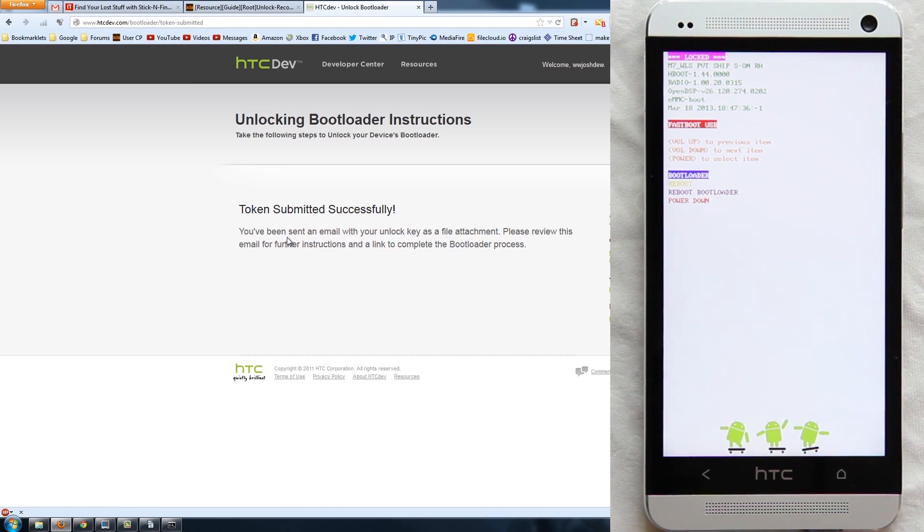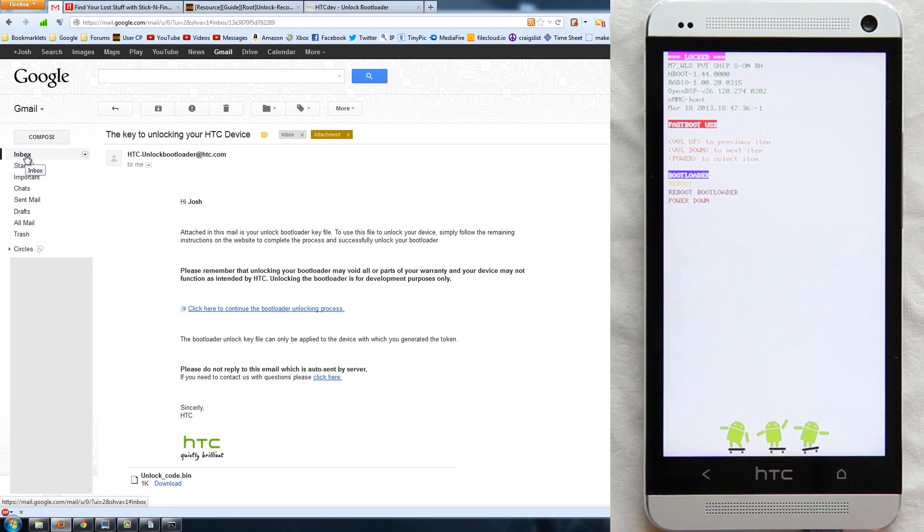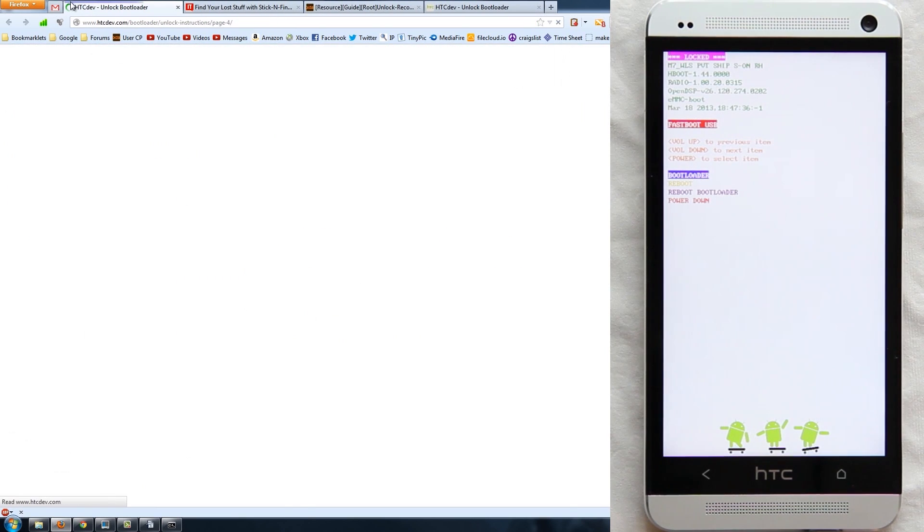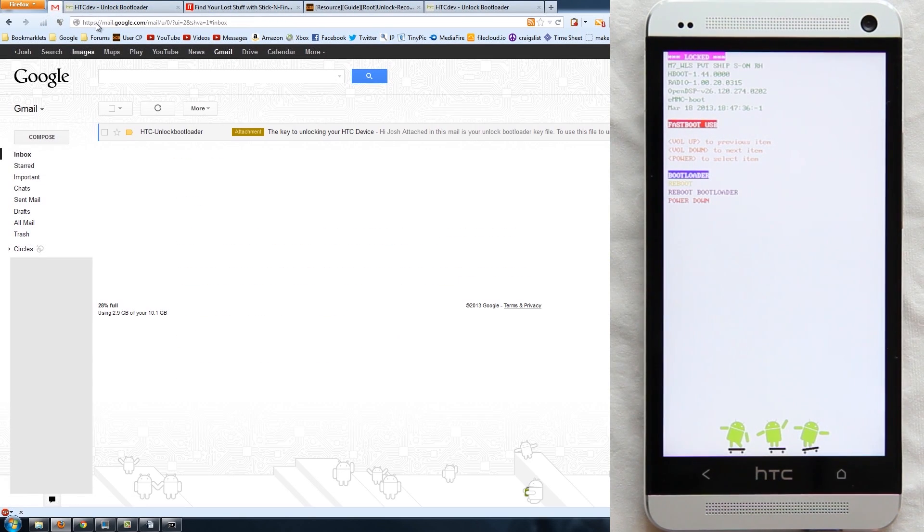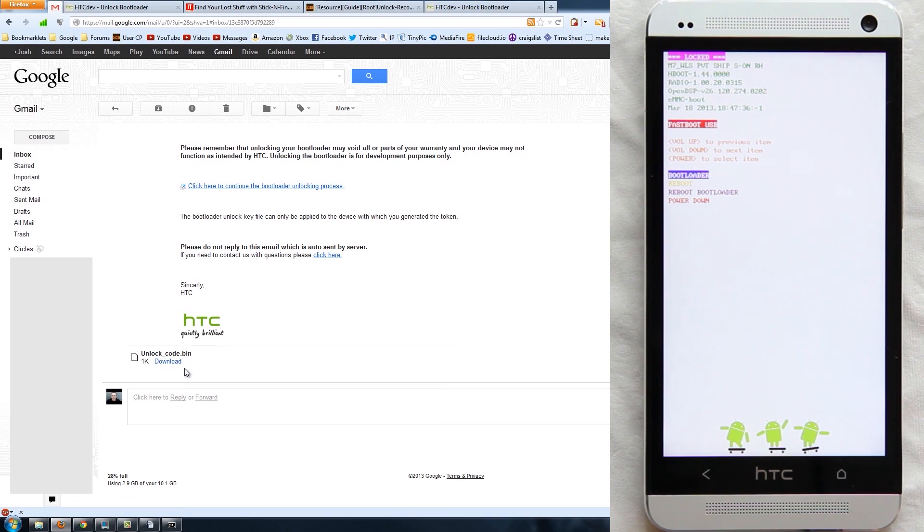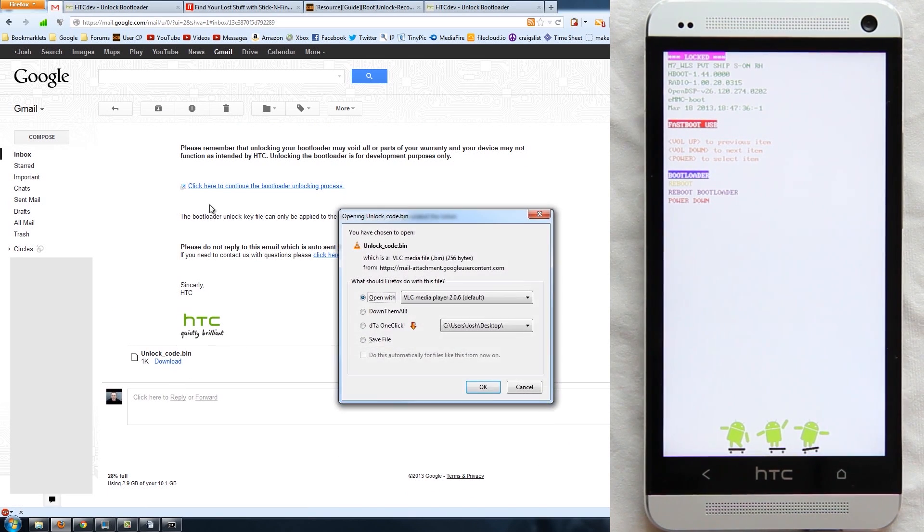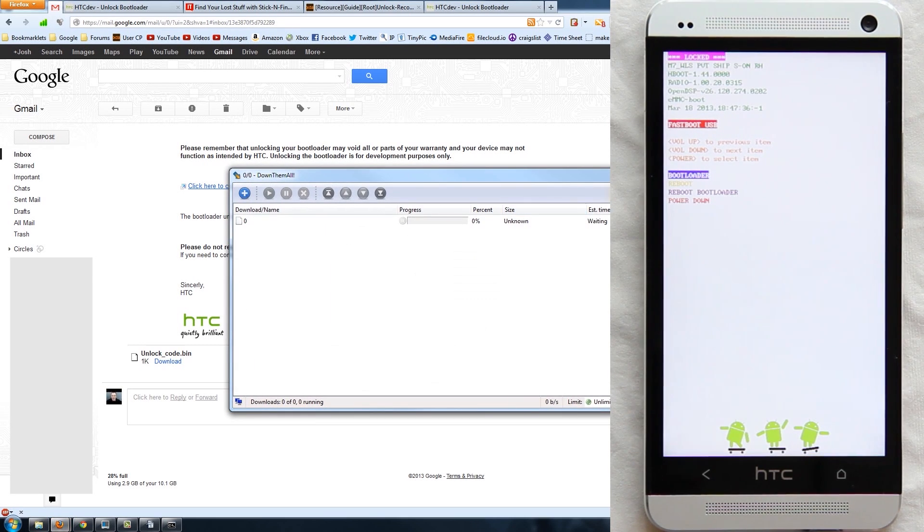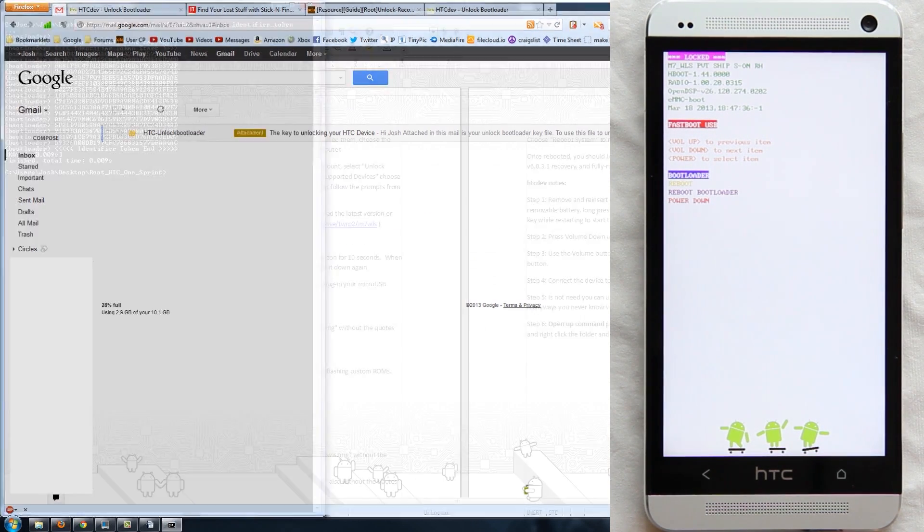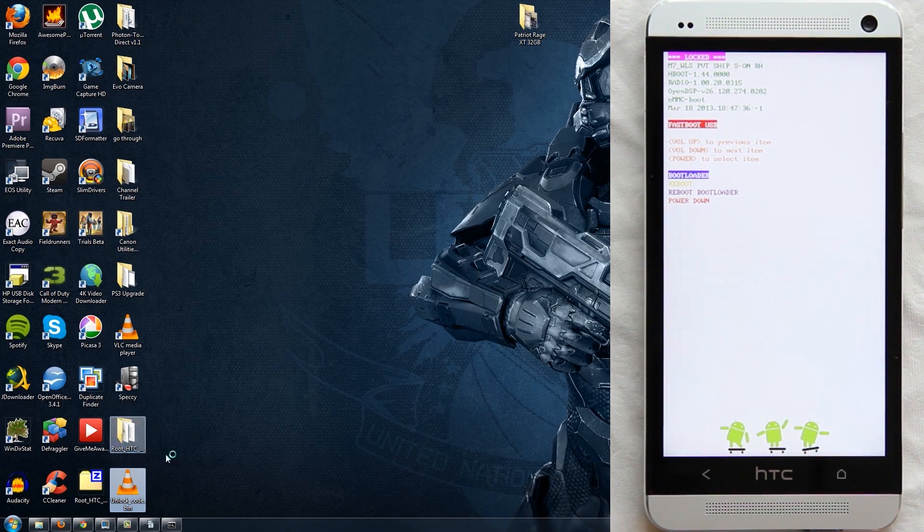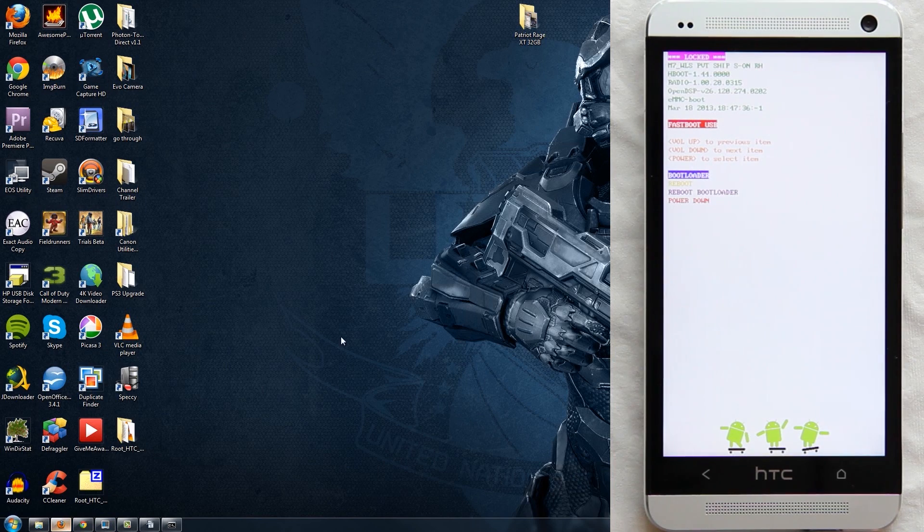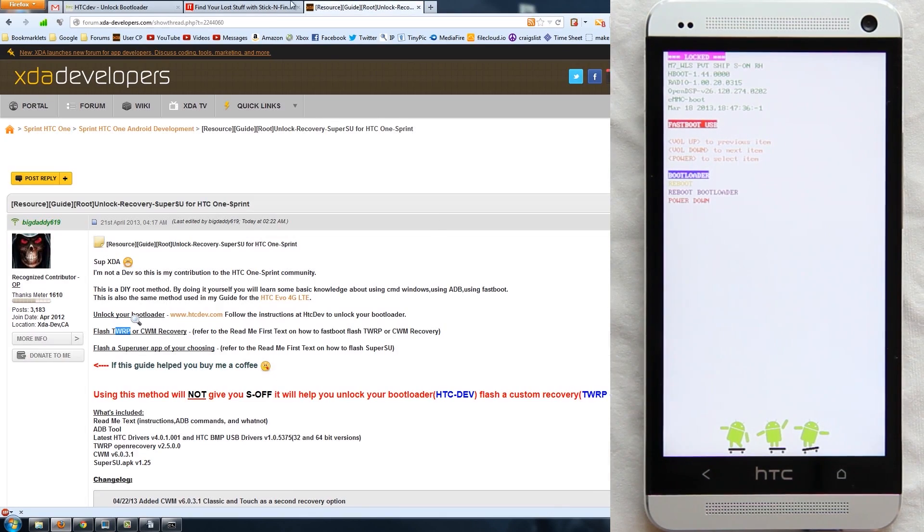Token submitted successfully. As you can see right there, I click here to continue with my bootloader unlock process. Oh right here it says download, so we're going to save that to the desktop. We're actually going to go to our desktop and we're going to take that and put it inside the root HTC One Sprint folder. We can close this window out.